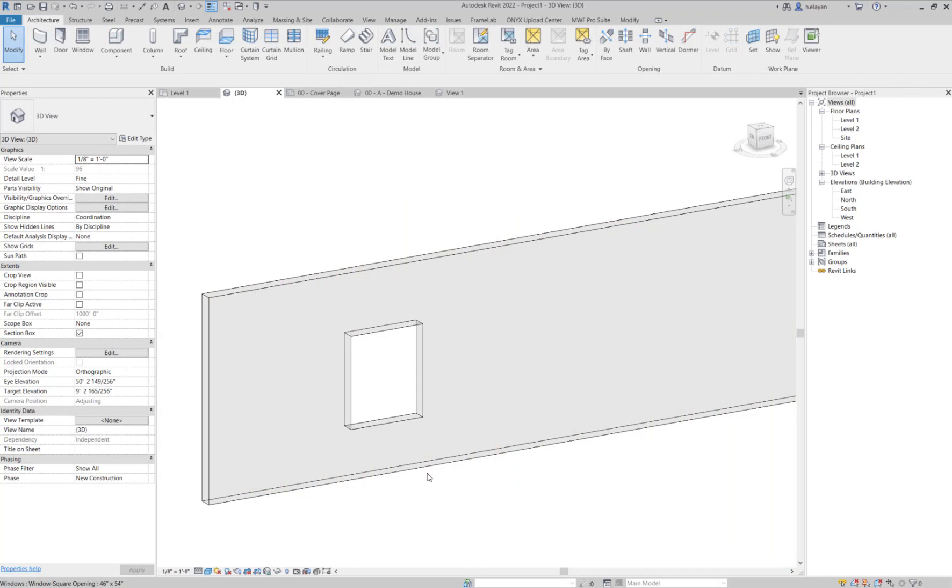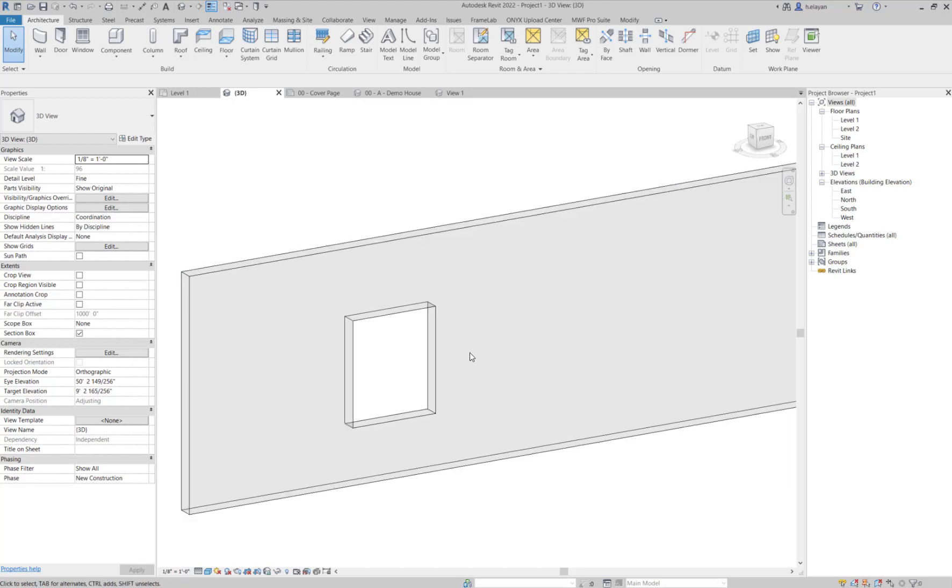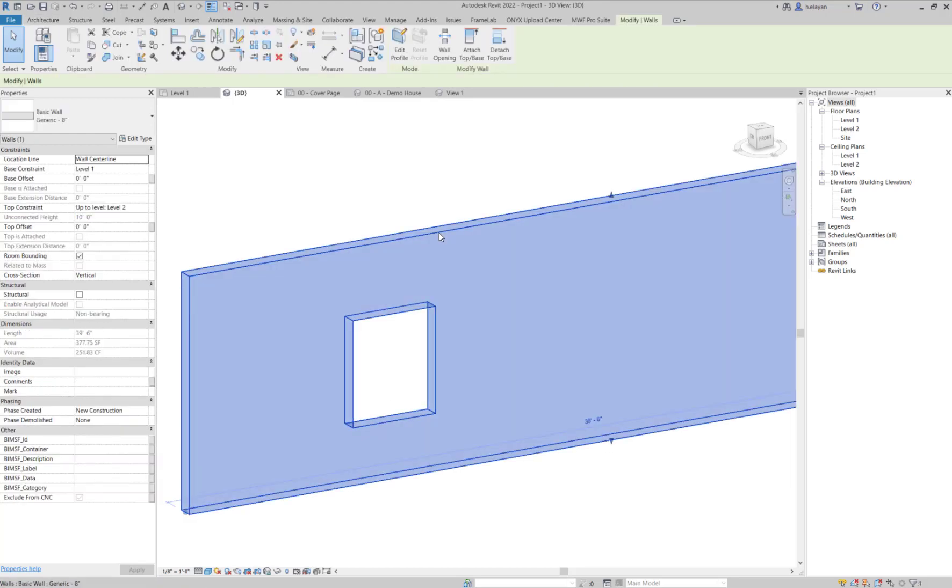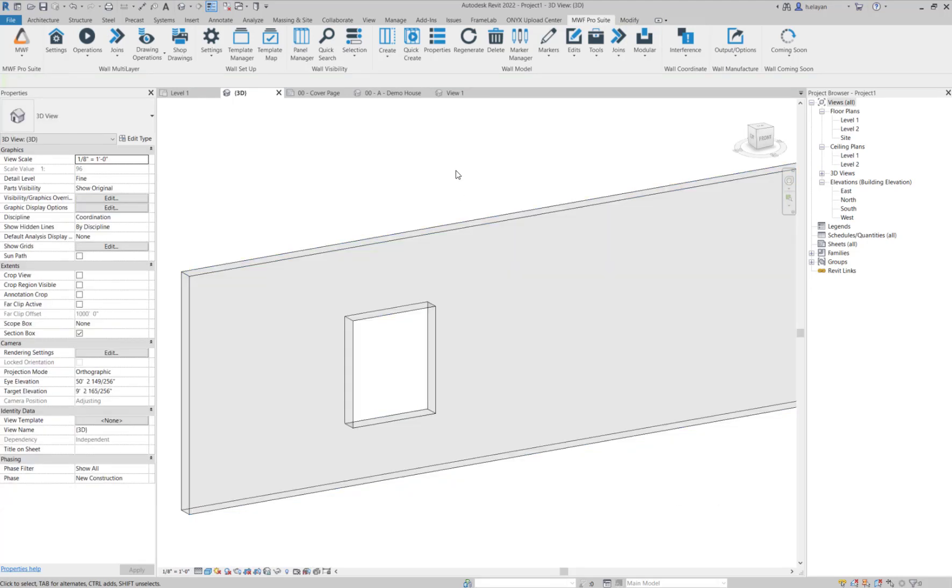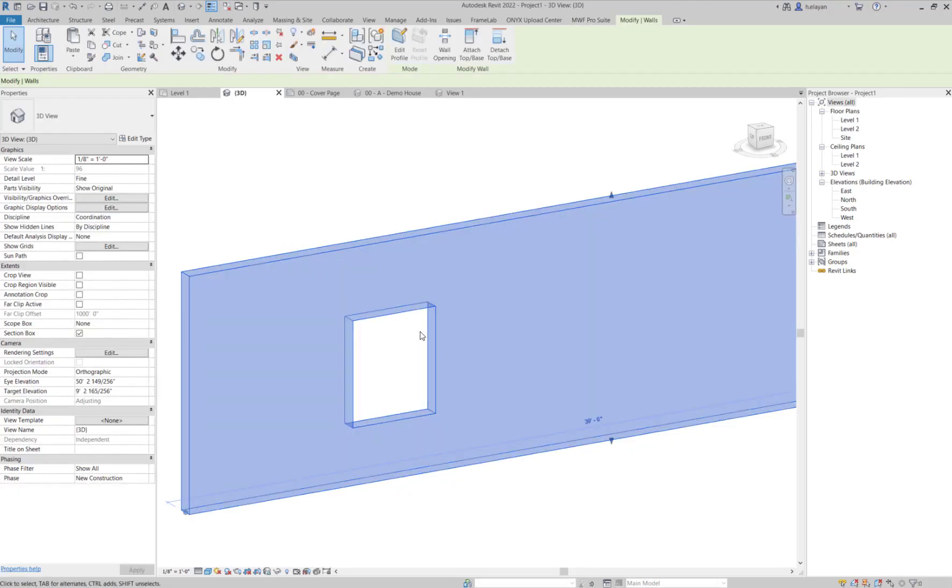There are several ways that you can override your cripples. For today, we're going to focus on wood. You'll notice that I've created a wall with a window opening here. I'm just going to frame this real quick.